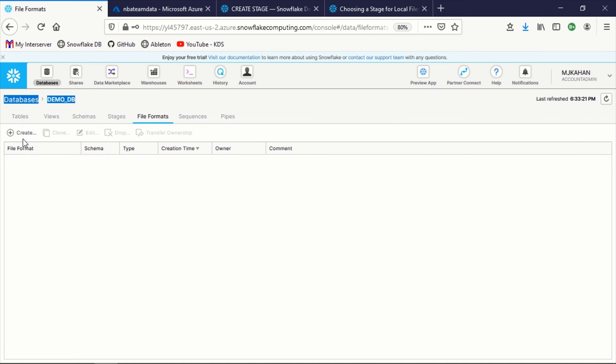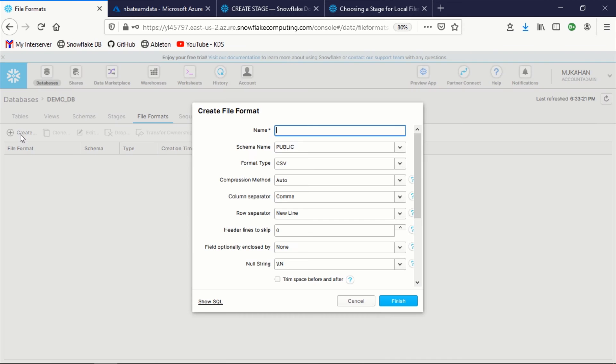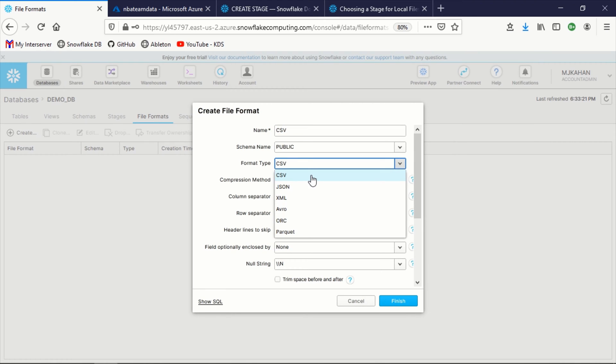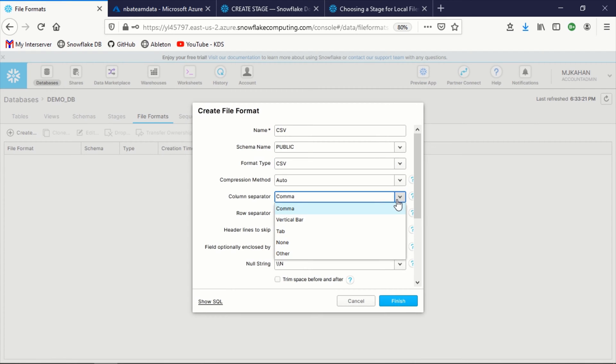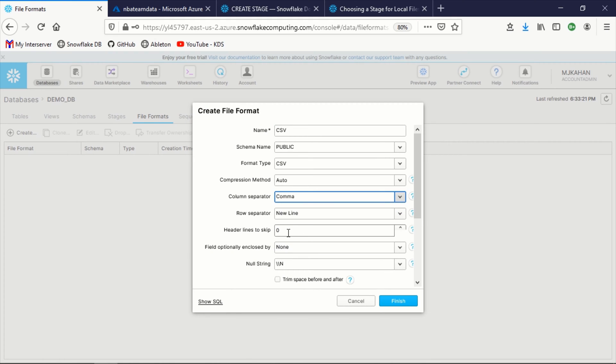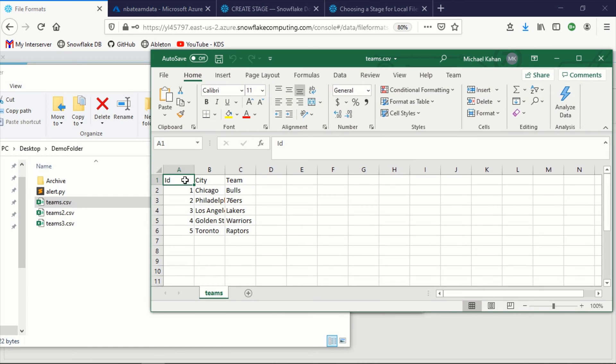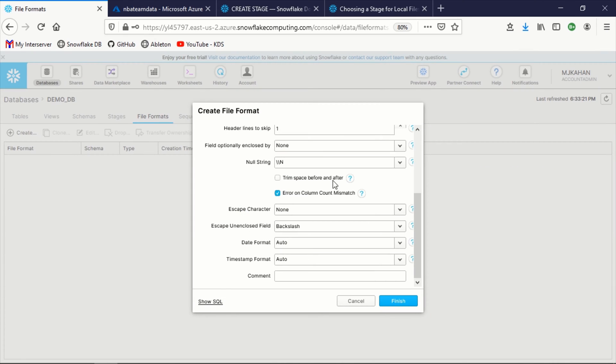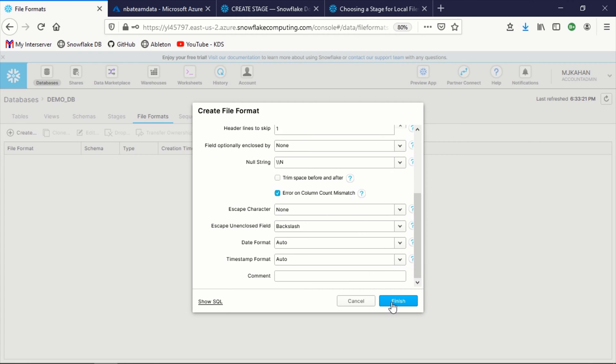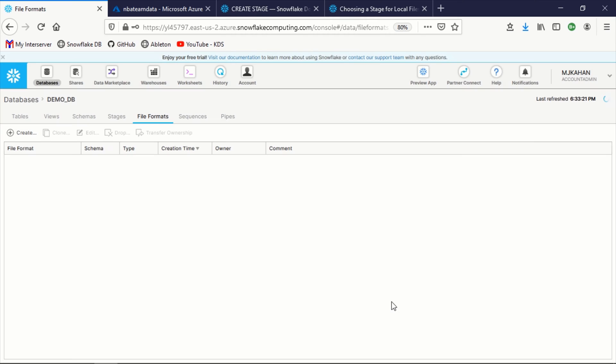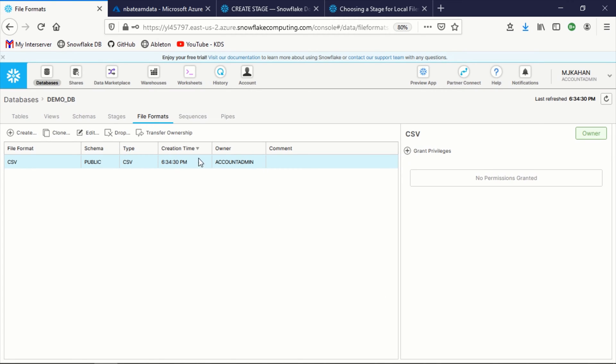File formats. Pretty straightforward. Create. We're going to call this CSV. We'll keep this the same public format here. And this is where you can nudge Snowflake so that it understands what it's working with. In our case, CSV. There are different separators. Again, comma, new line. I'm going to say header lines to skip. I'm going to say one because we do have this header here. You can adjust this as you need, but we will finish with that. So I'll say finish. And now we have a new file format created for CSV and we're ready to go.